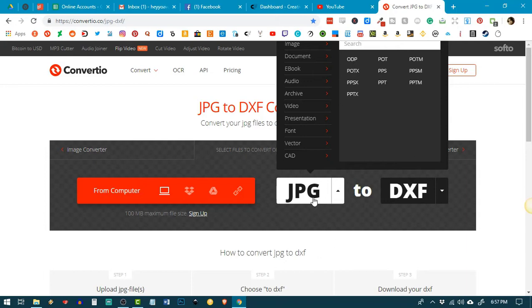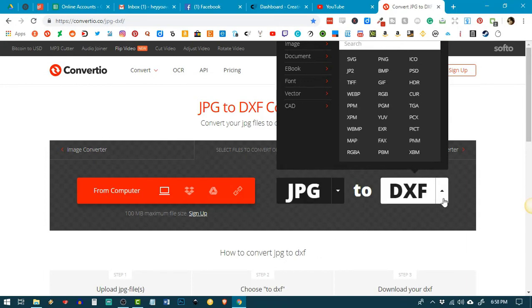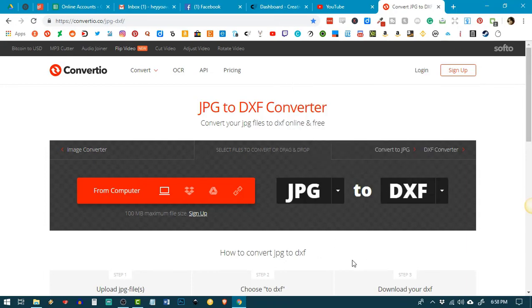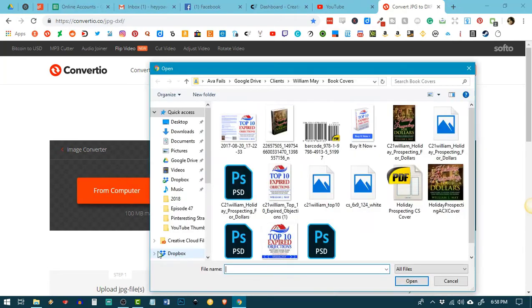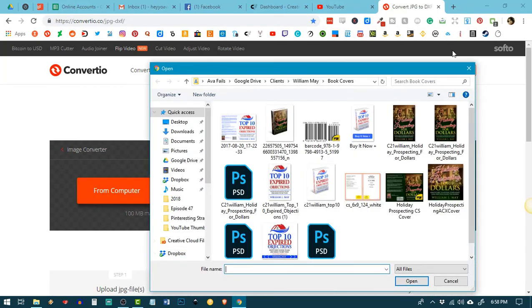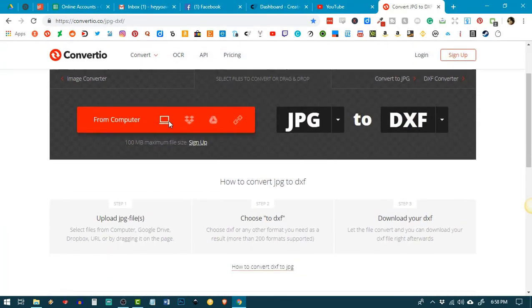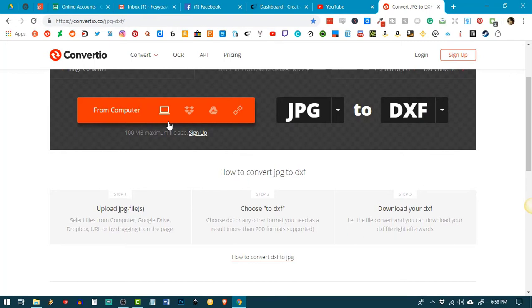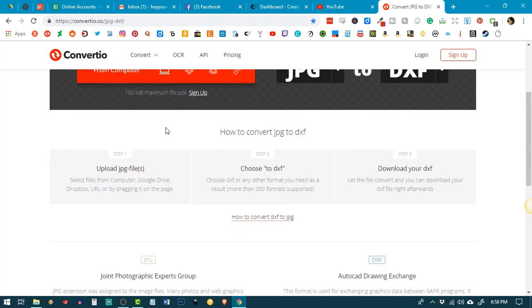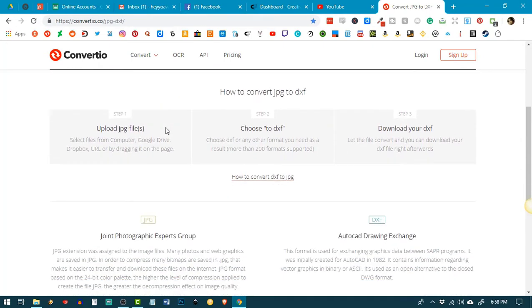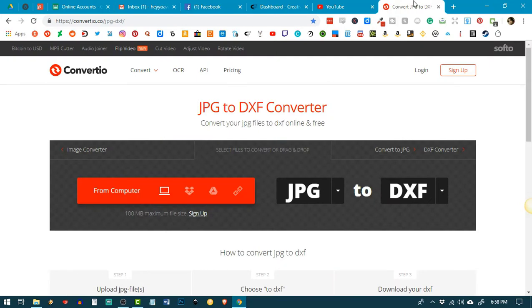So, you just select here what you're converting from and then select to what you want to convert to and upload from your computer like so. I believe they have a file size limit here. I'm not sure. It's like around 200 megabytes, I think.